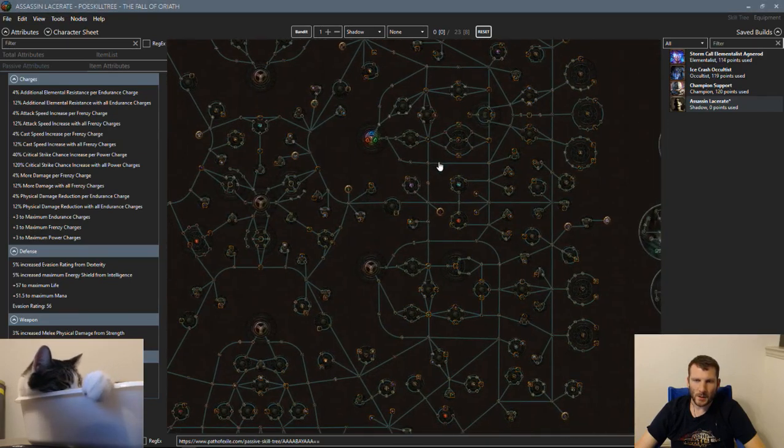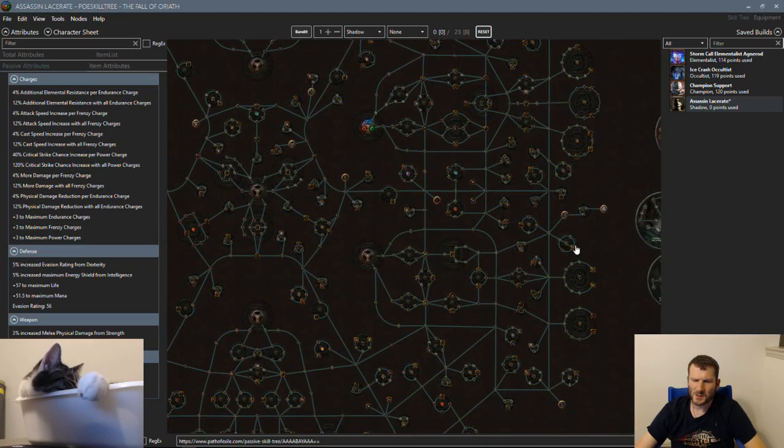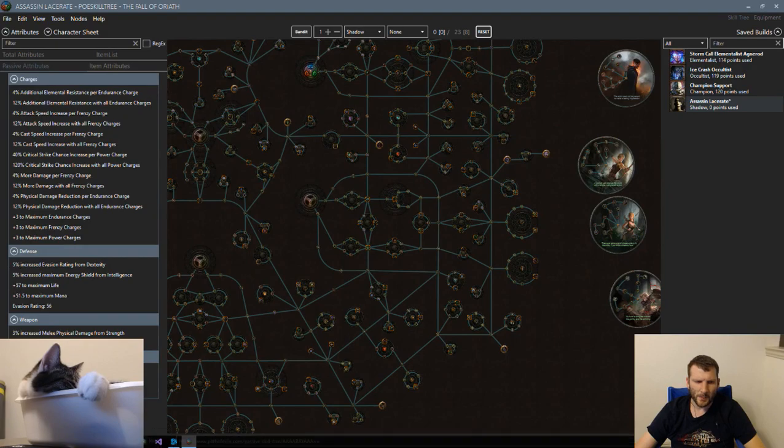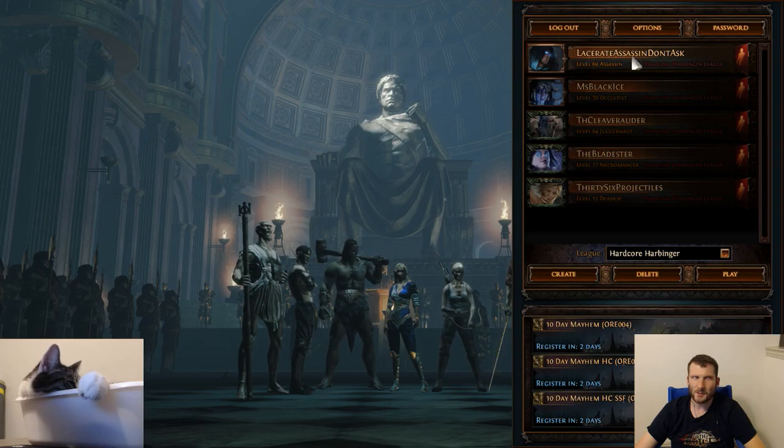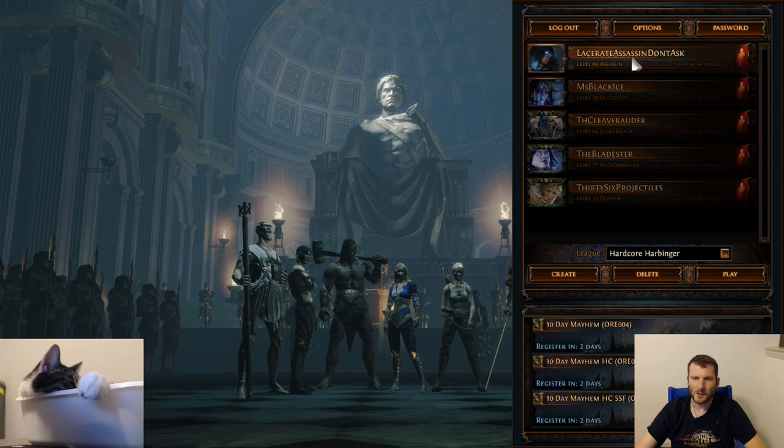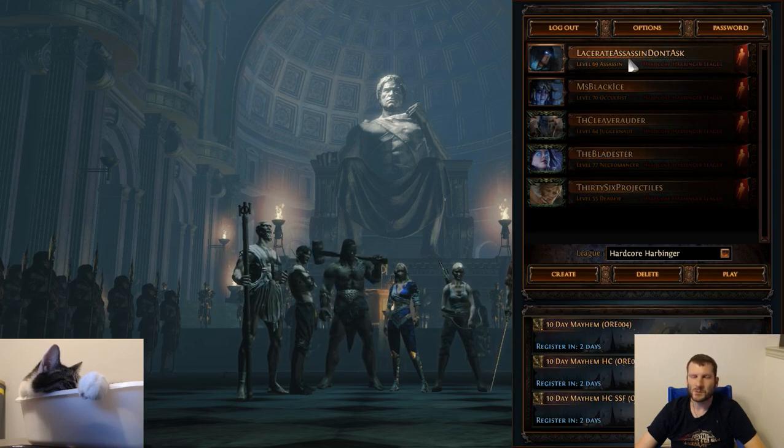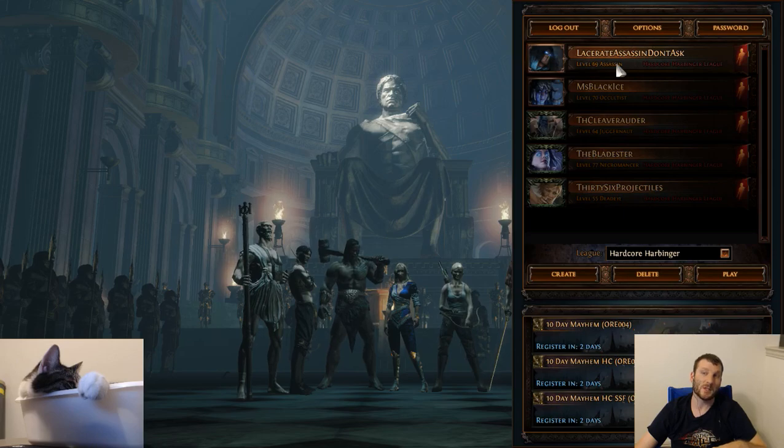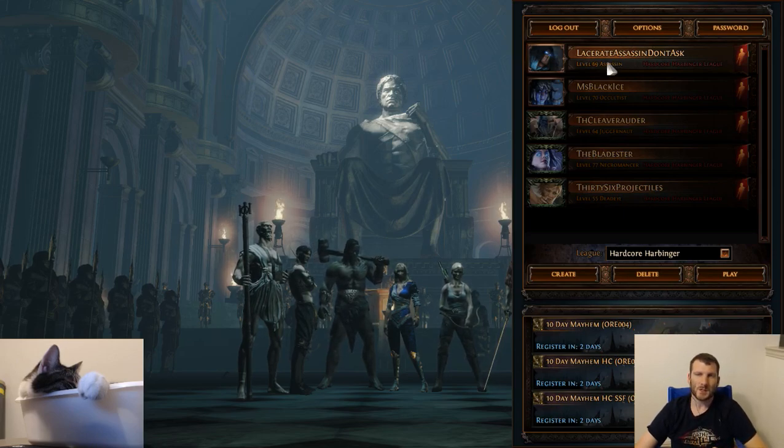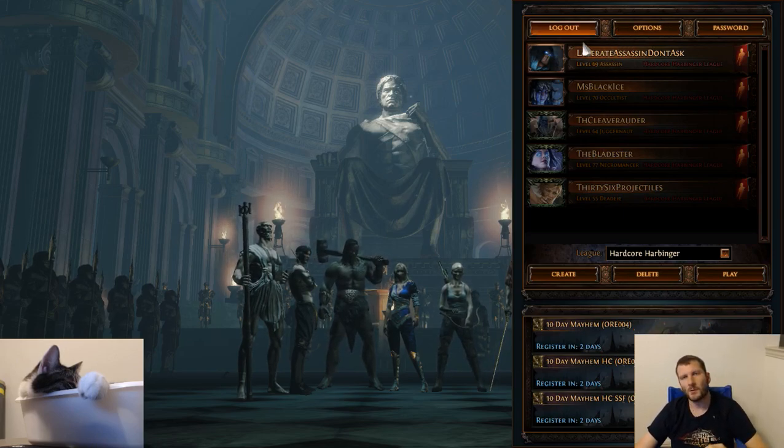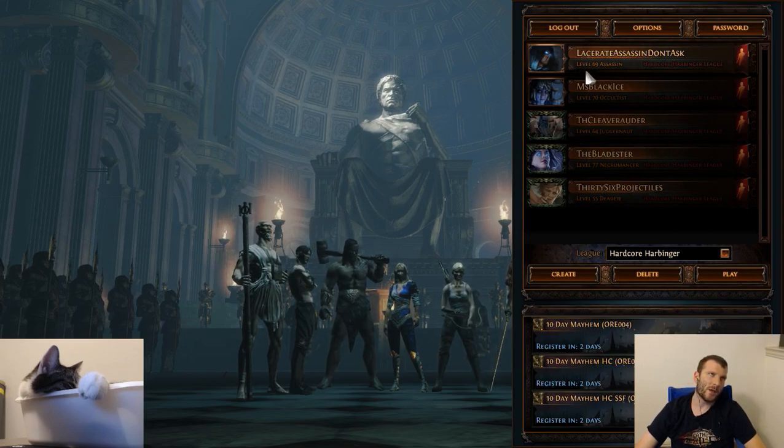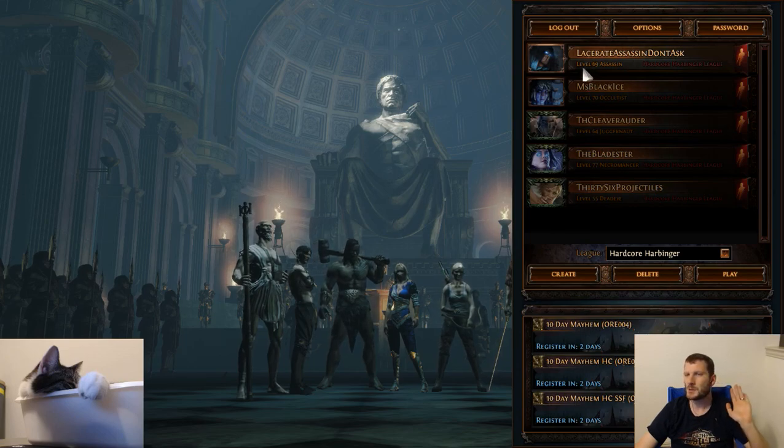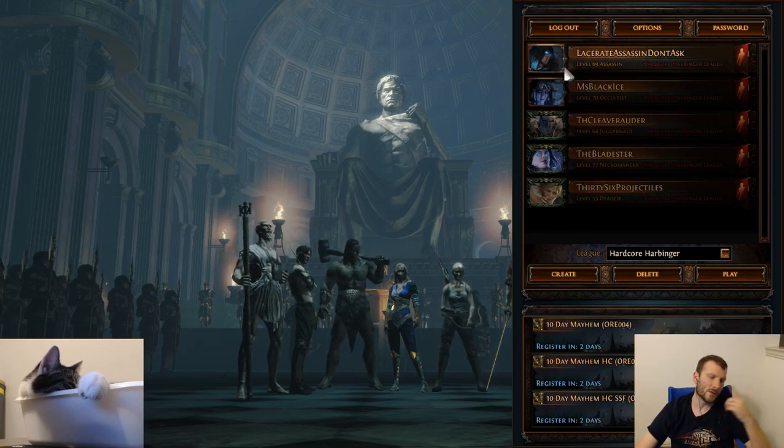What's going on everyone? This is Xeno here and I'm making another Brutus' Lead Sprinkler build. Quick heads up, if you watched any of my other YouTube videos, the Lacerate Assassin, yeah it sucked.